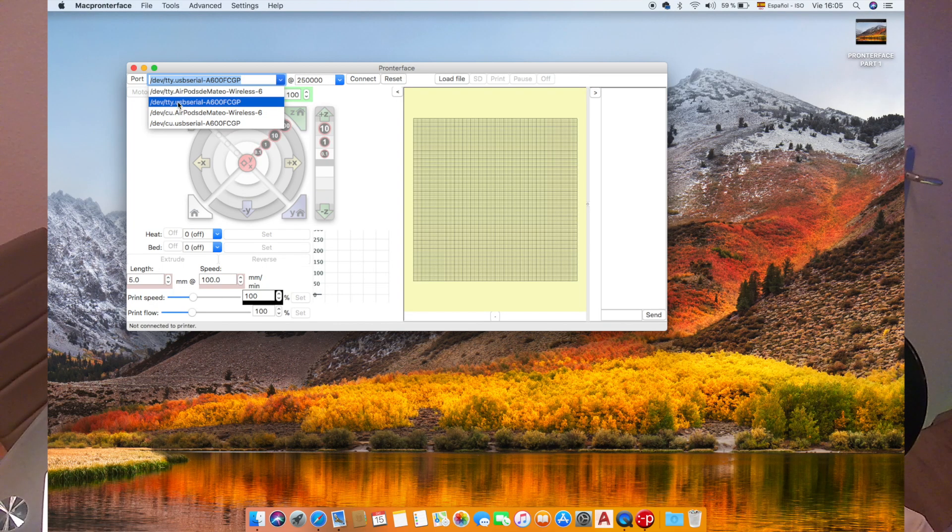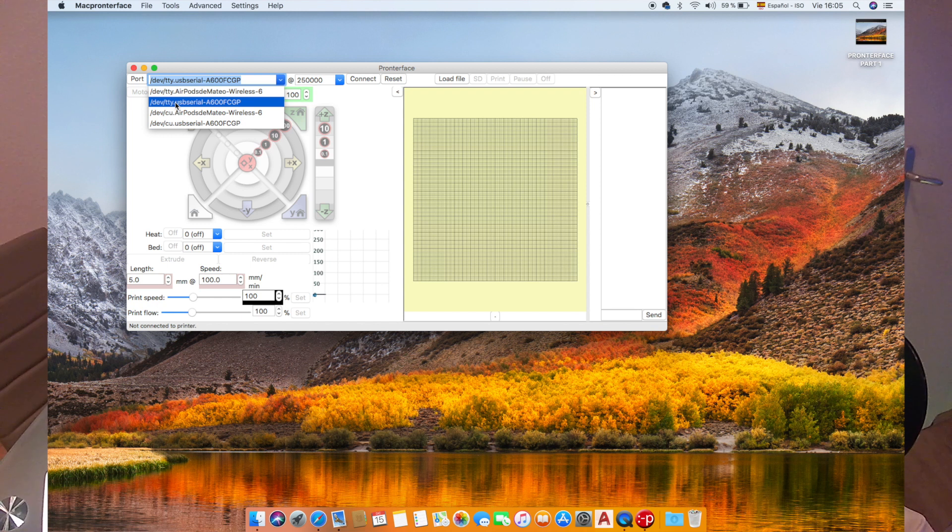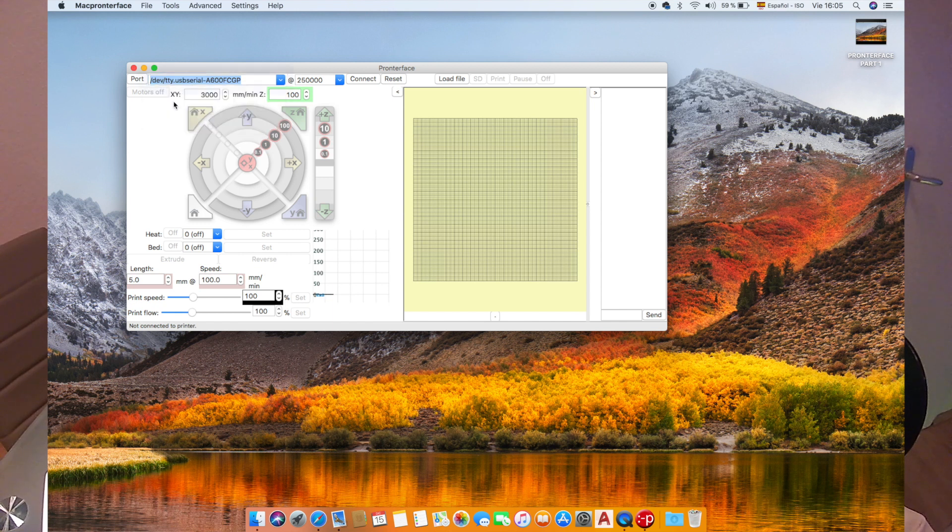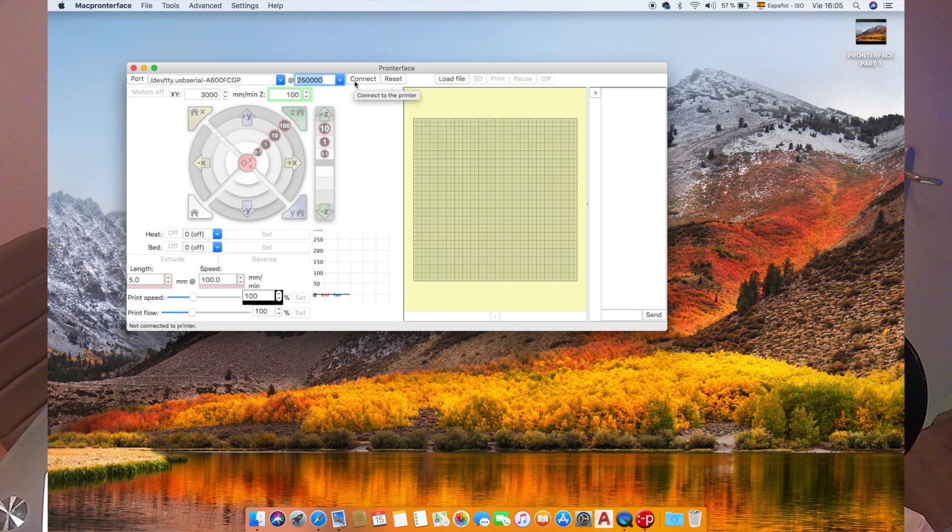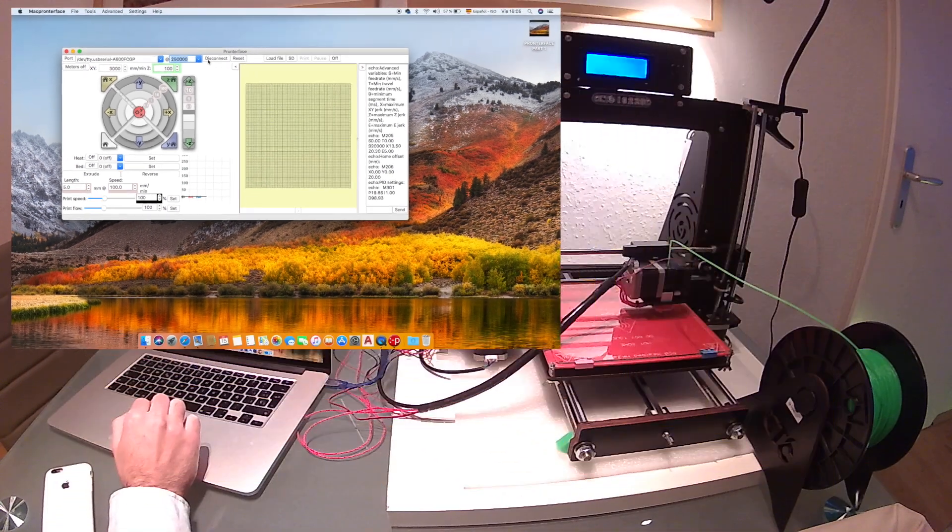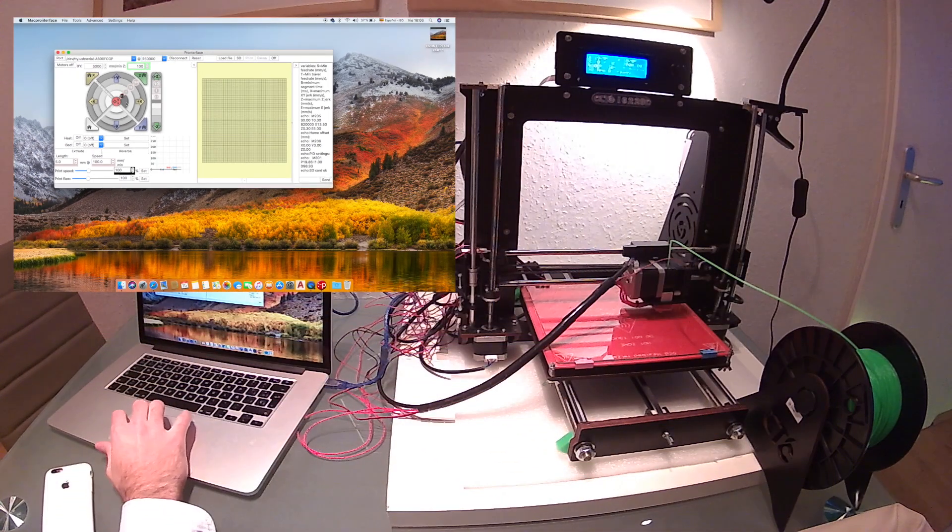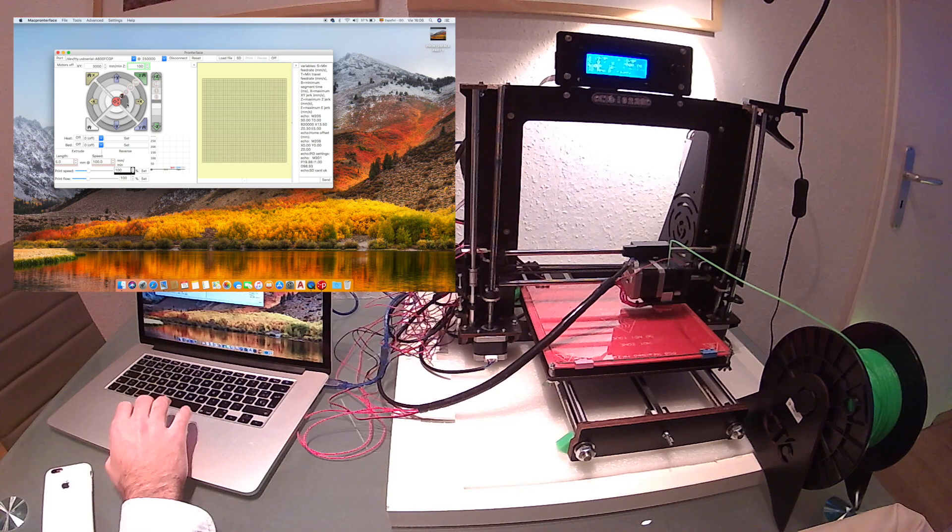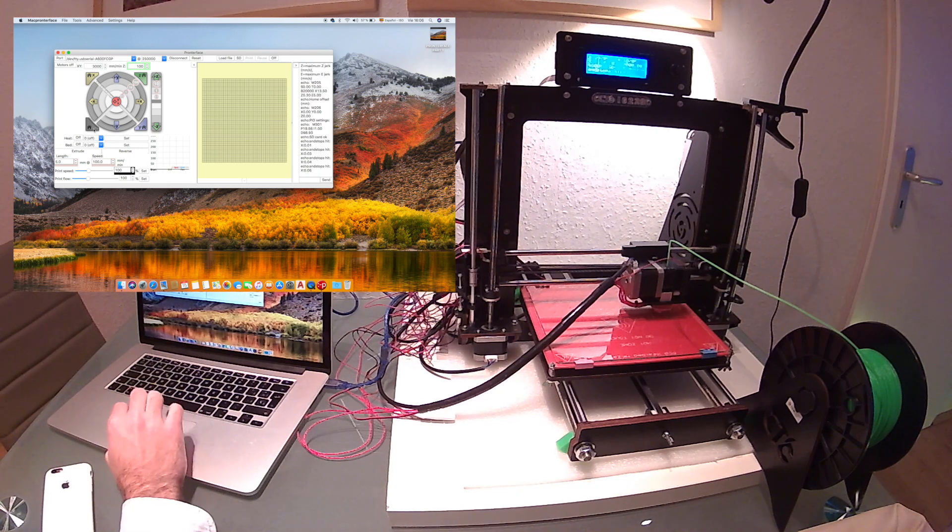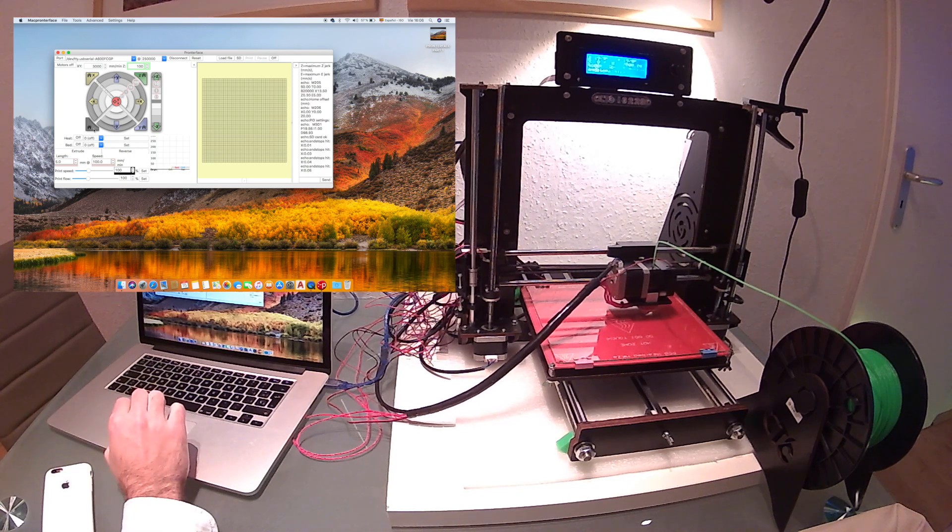And we will choose here the port, and it may vary on every computer, but in my case I think it's the A600FCGP, and we will choose the 250,000 baud and we will click connect. Now if it works, we will be able to move every axis from here. We'll press auto home.